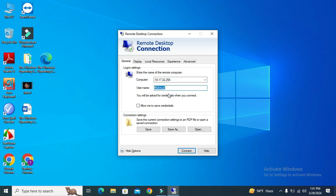Now after typing computer IP address or name and username, then click on Connect.